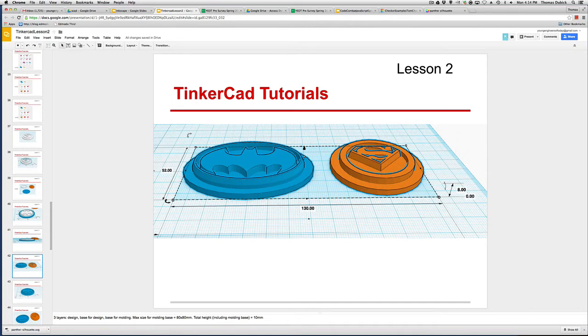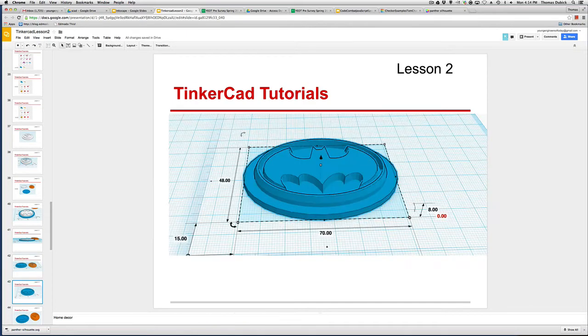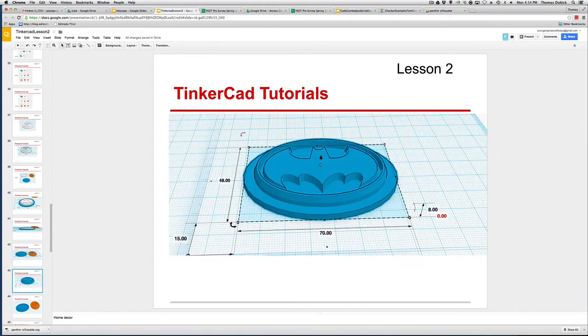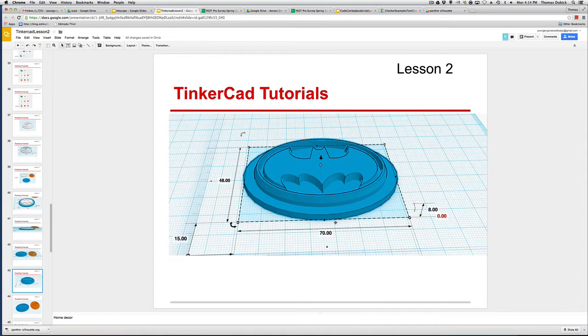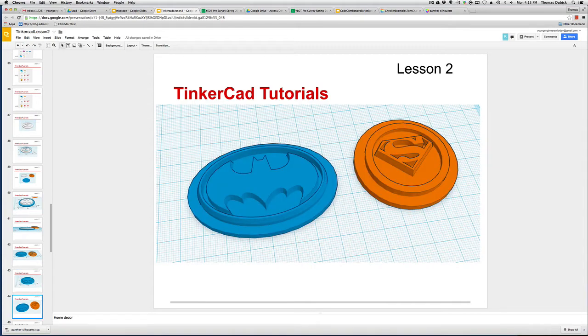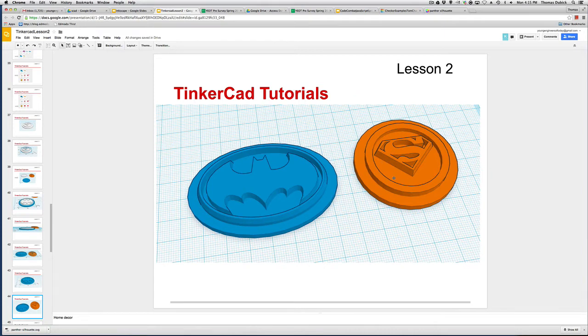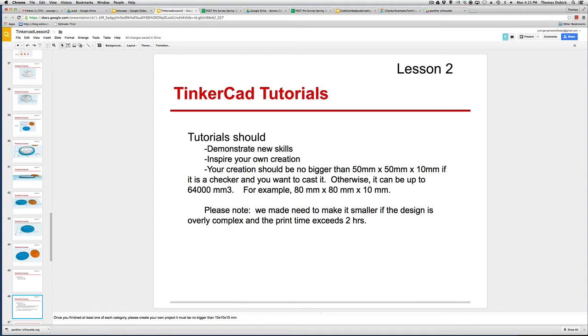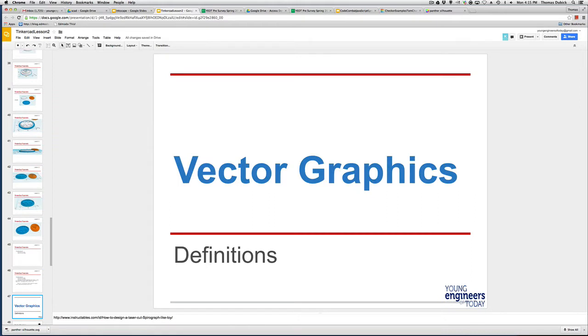We don't really want to go much more than 1550 if we can avoid it. We'll play with the designs a little bit to see how well they fit on our checkerboard. But here are two finished checkers. Try to make your checkers 50 by 50 and then by 10 if it's a checker you want to cast. Otherwise, you can go up to 6,400 millimeters cubed, 80 by 80 by 10, or 40 by 80 by 20. We just want to keep our prints to two hours.